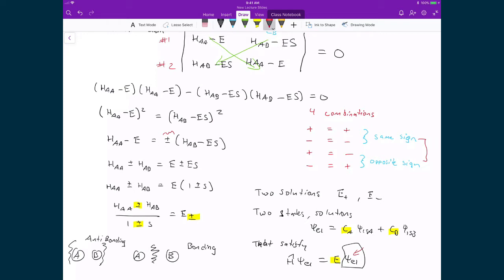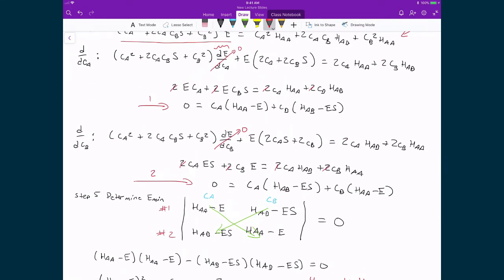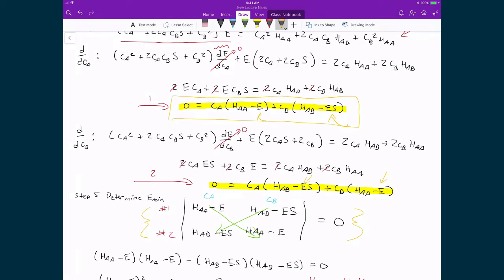We can only know this if we figure out what psi electronic is, so that's why we're going to do this process. This process is actually straightforward, because now that we have this solution for the energy, all we need to do is take that energy and plug it back into the linear expressions we had before — the two linear expressions we used to make our secular determinant matrix. We take one solution and the other solution, plug each in for the energy into the first equation, and what we'll end up with is a way of calculating the constants CA and CB, from which we can calculate the electronic wave function solutions.